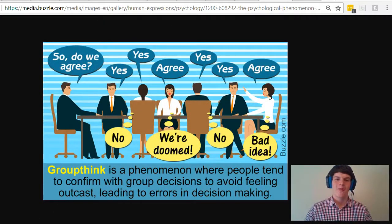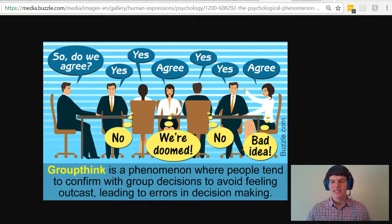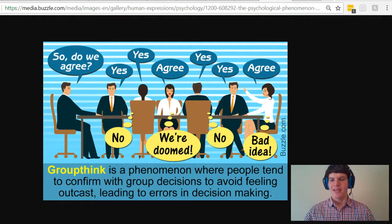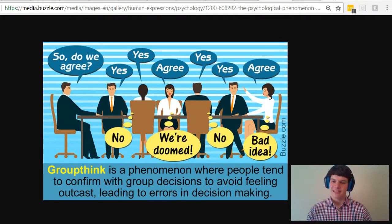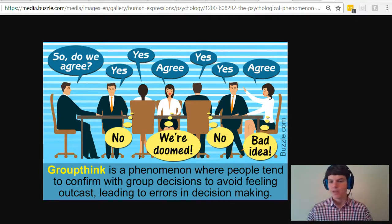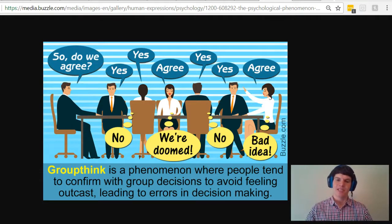Now let's talk about group think, which is a phenomenon where people tend to conform with group decisions to avoid feeling outcast, which leads to errors in decision making. Basically, the desire to conform is leading to errors in decision making in these group processes. It's not just the fact that we're conforming — it's the idea that we're in a group doing this, and that desire to conform is leading to erroneous decisions coming out of the group as a whole. One factor that comes into play with group think is self-censorship, where they're all thinking one thing but censoring themselves and saying another.